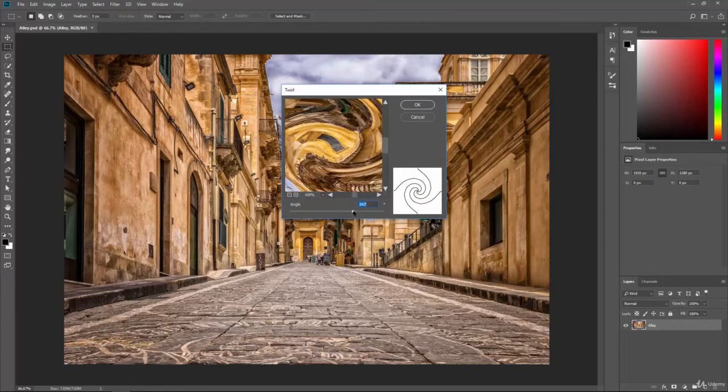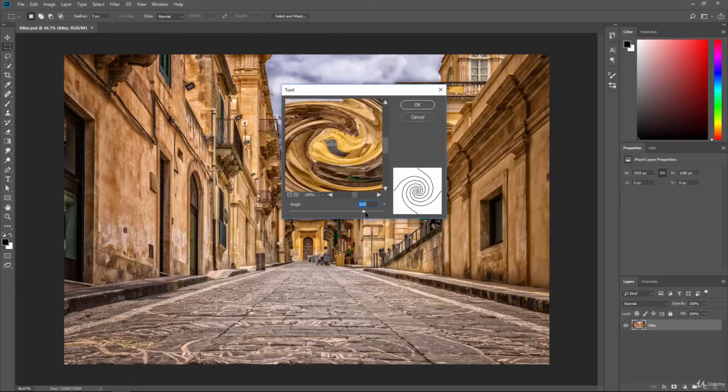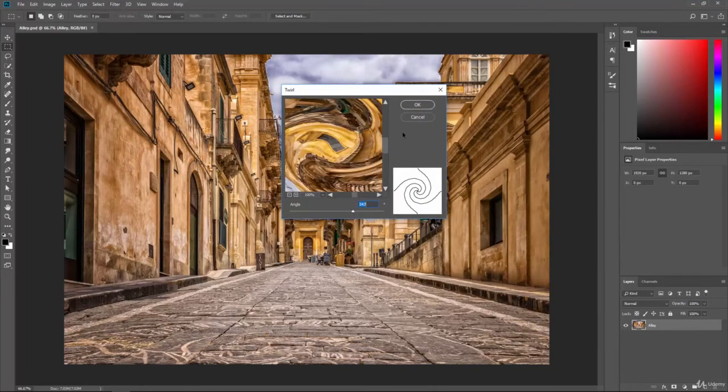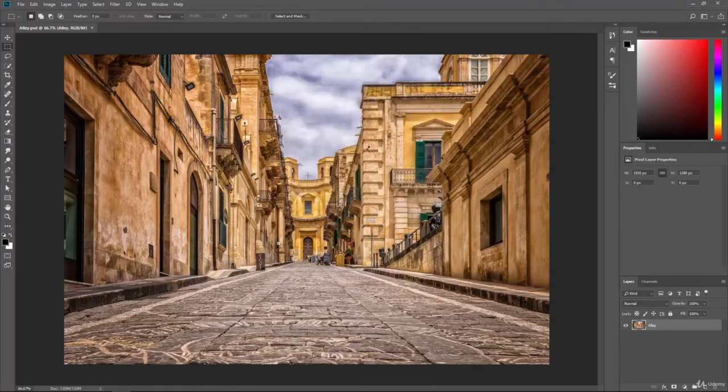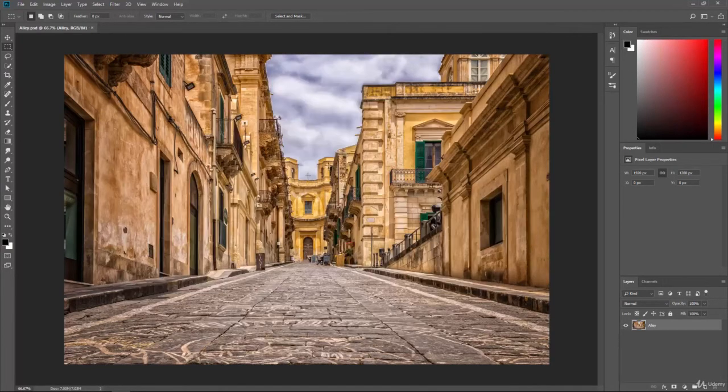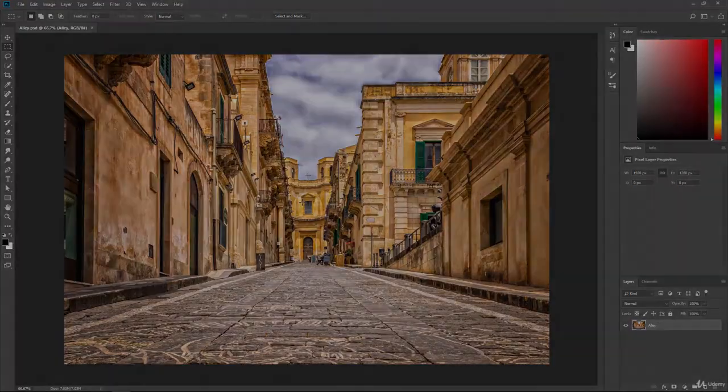And if you want to learn more you can definitely always check out Photoshop's website and it will show you more of these. But they're just ways for you to edit your photos and hopefully you can use them in your projects.